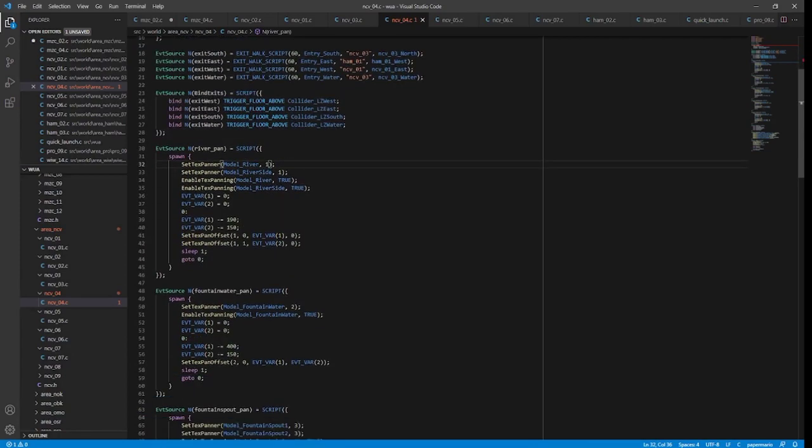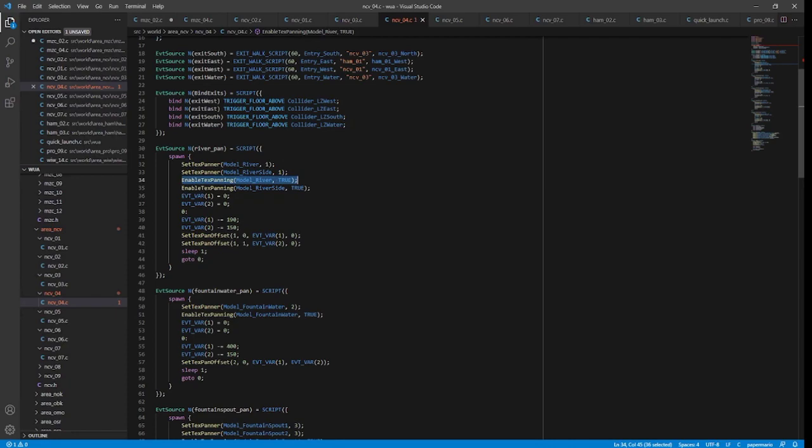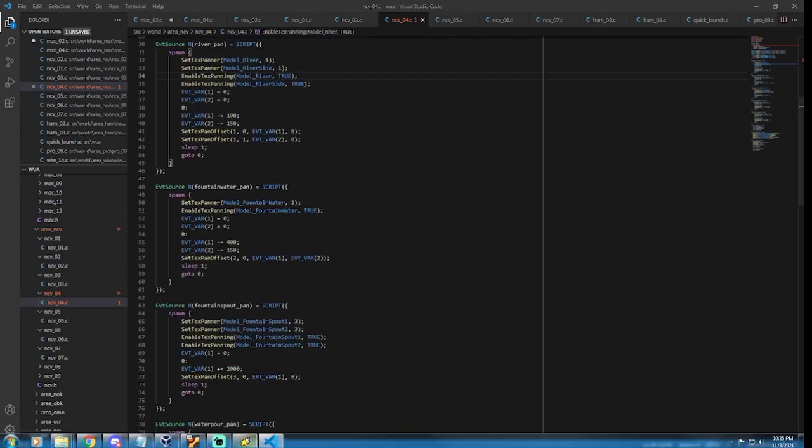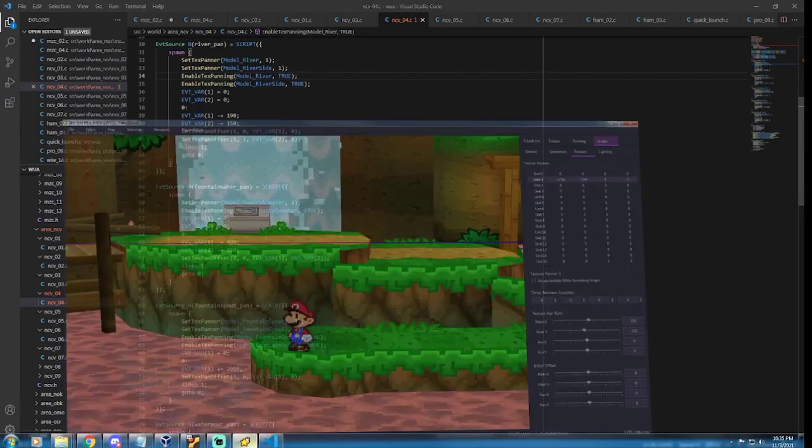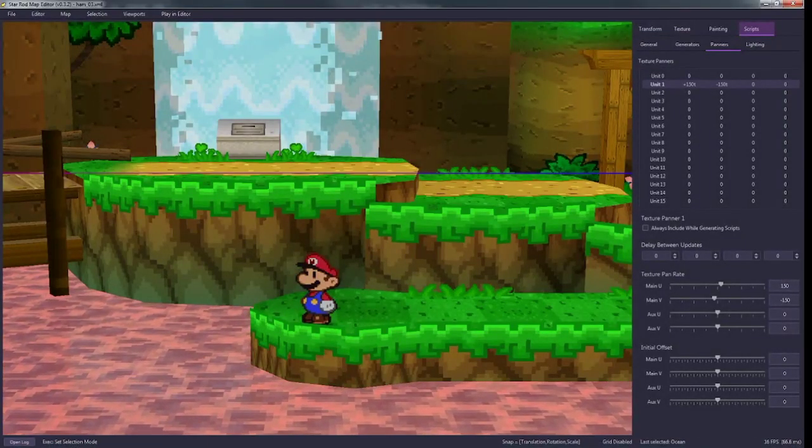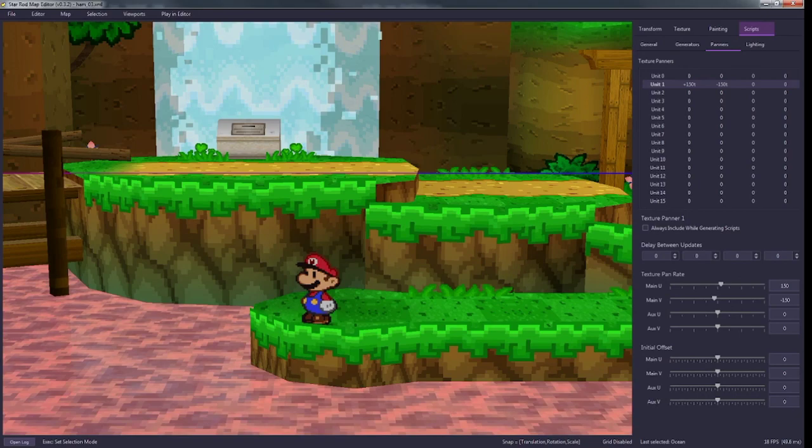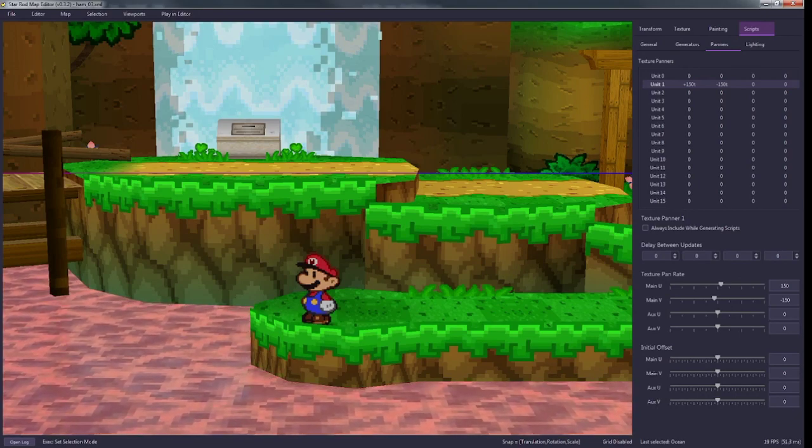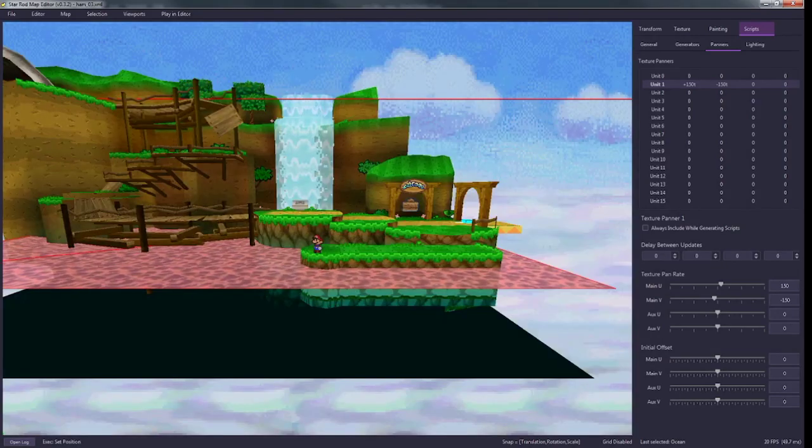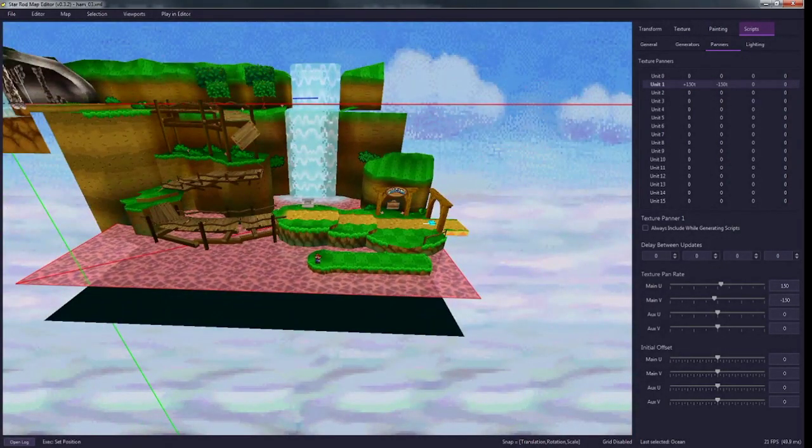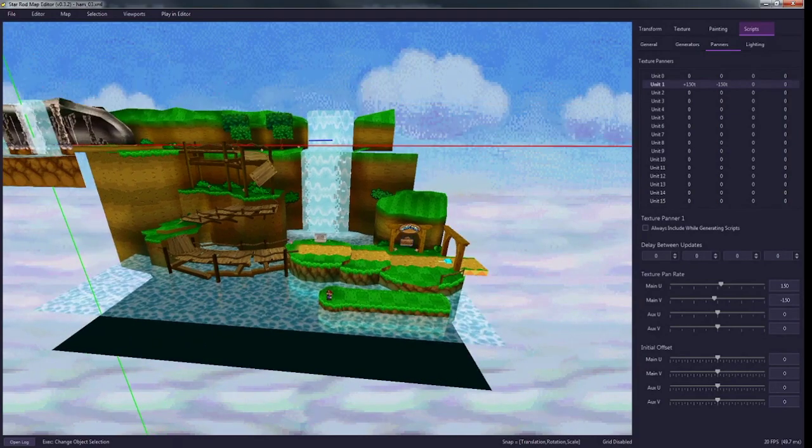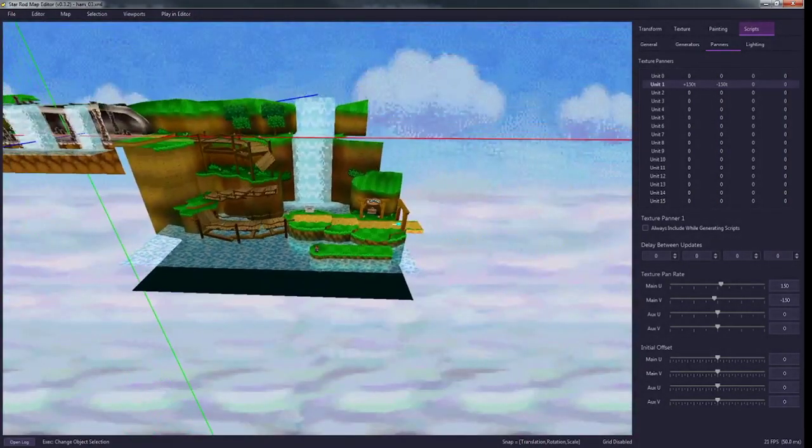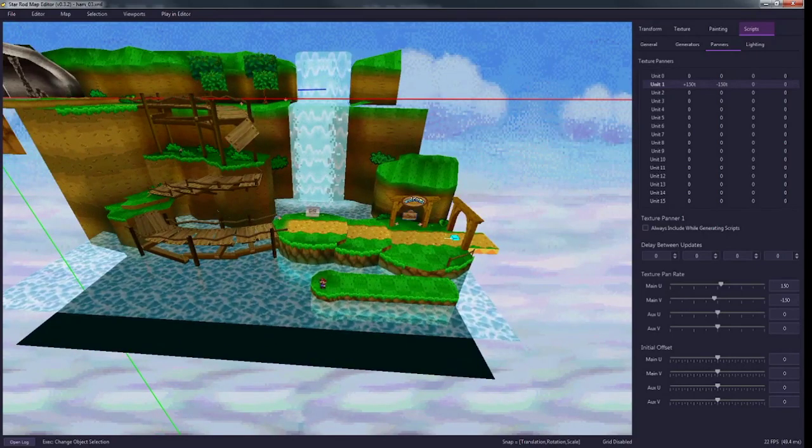You see I have two here, and then I have three, four, because this is how many different texture pans I have in the map. You want to make sure that the set text pan offset for your texture in your script is the same as the one up here. You also need to make sure that you enable it, same model.